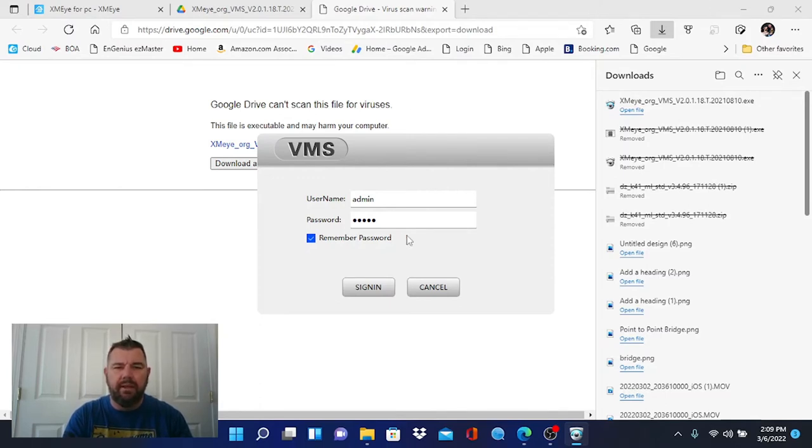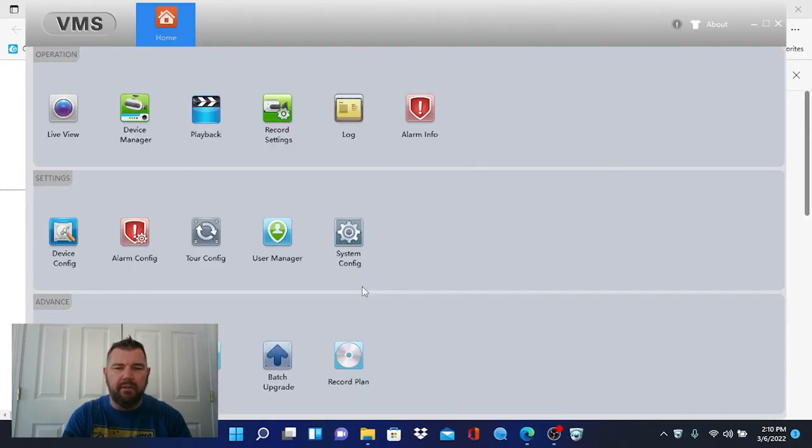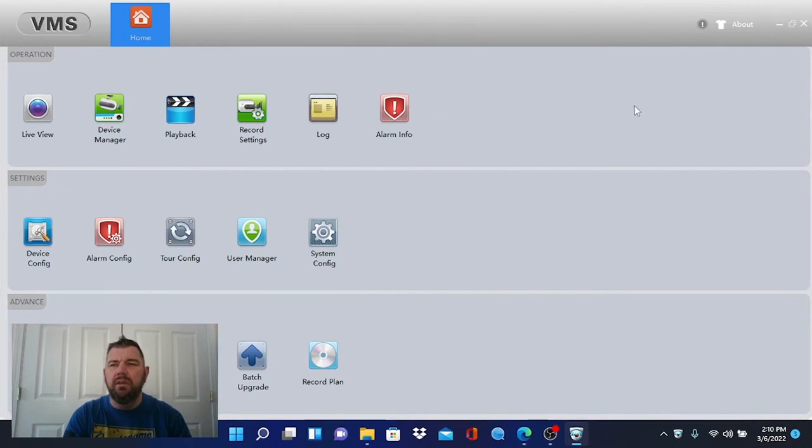We can hit sign in. It's going to give you the default username and password. Just make sure remember is clicked and hit apply or sign in. And it will bring you to the control interface.